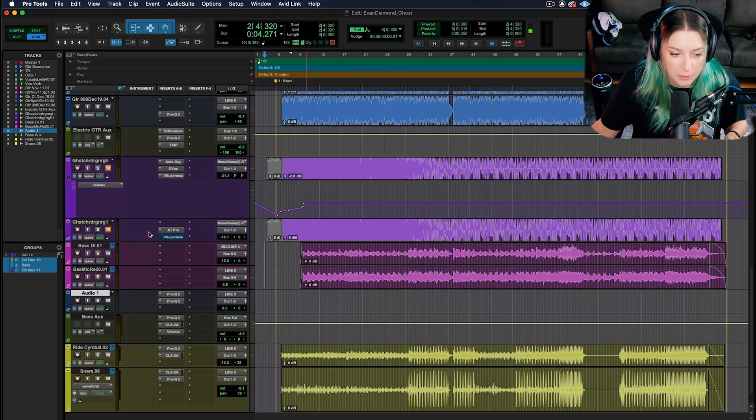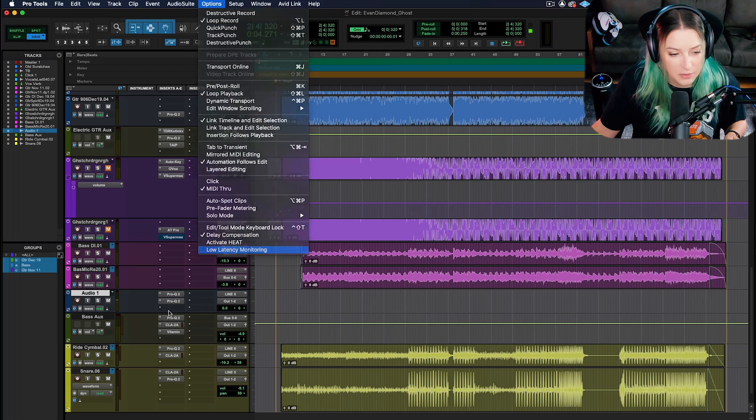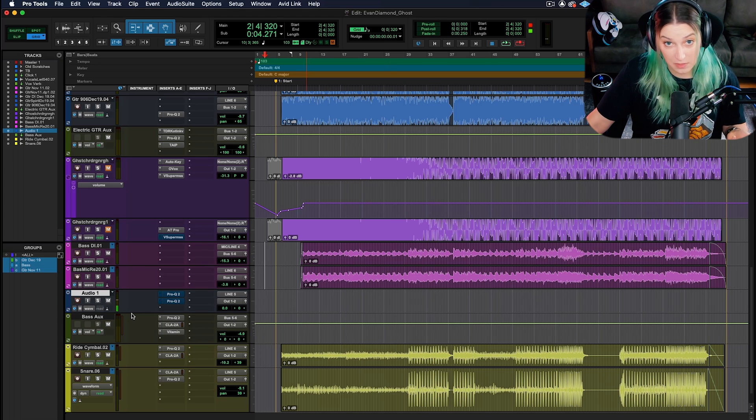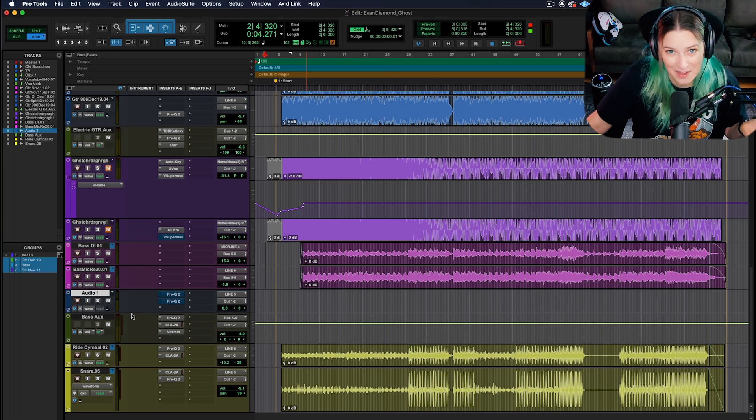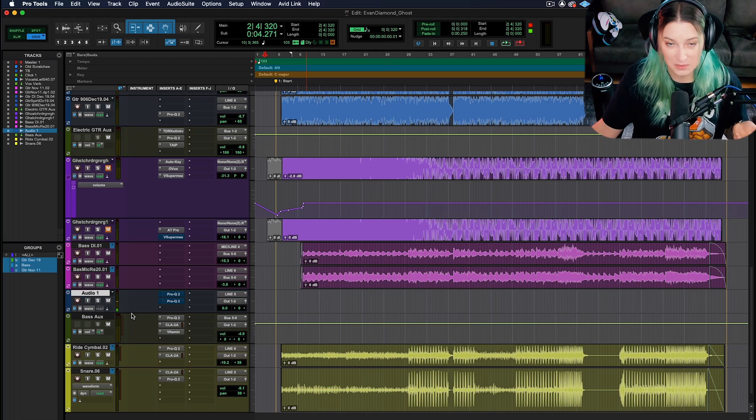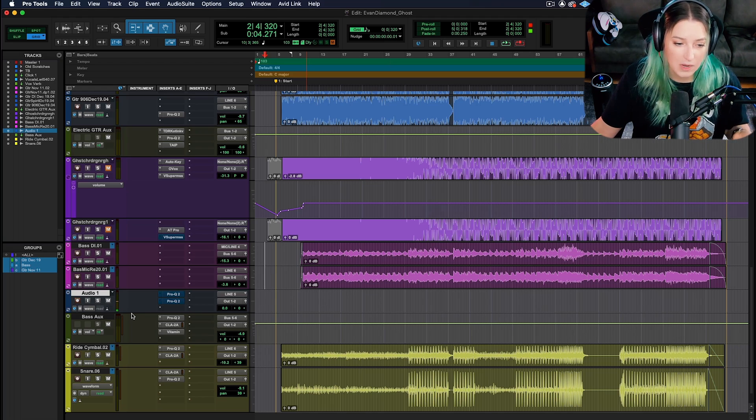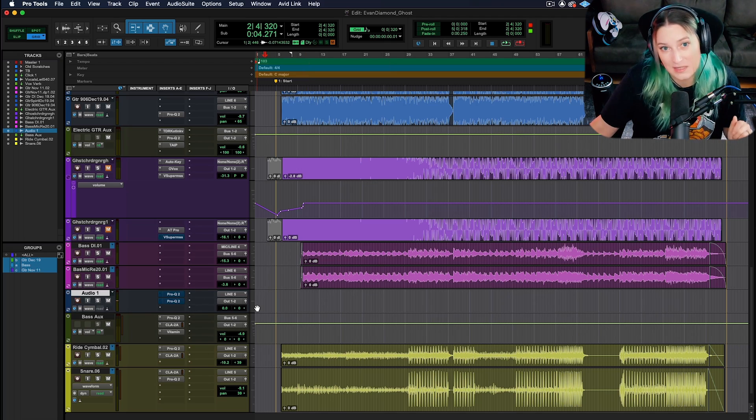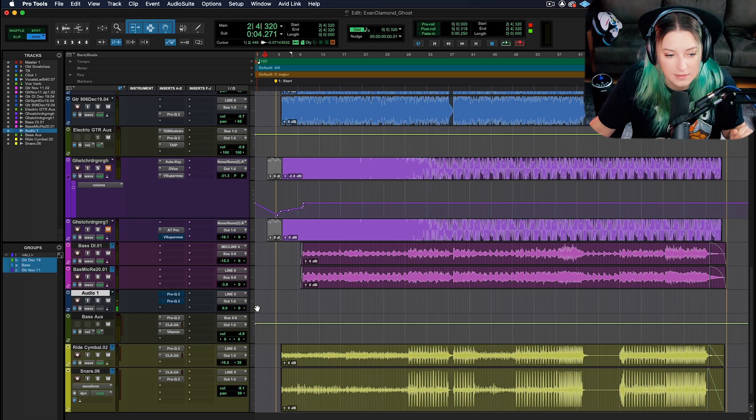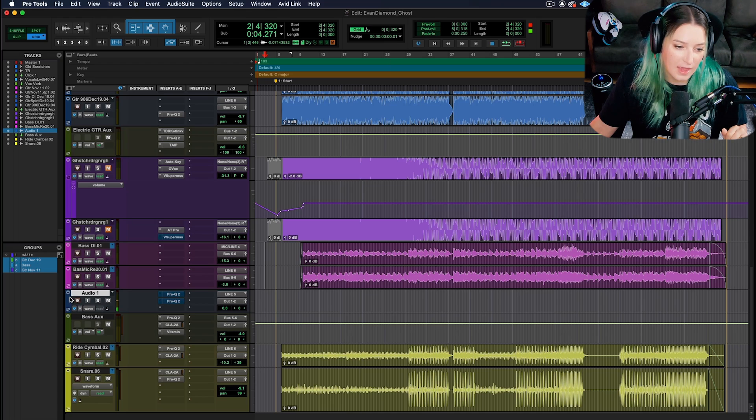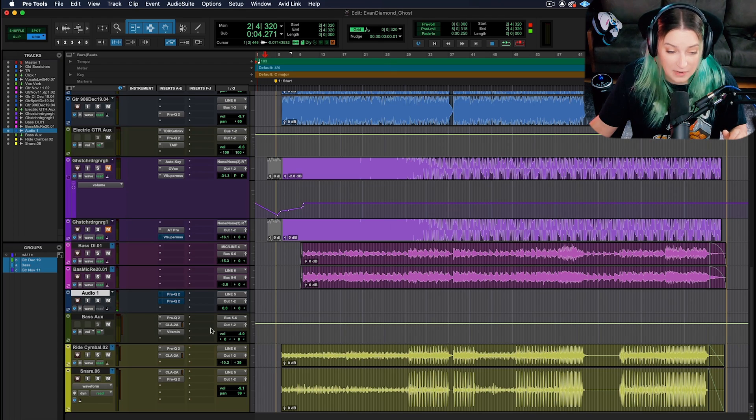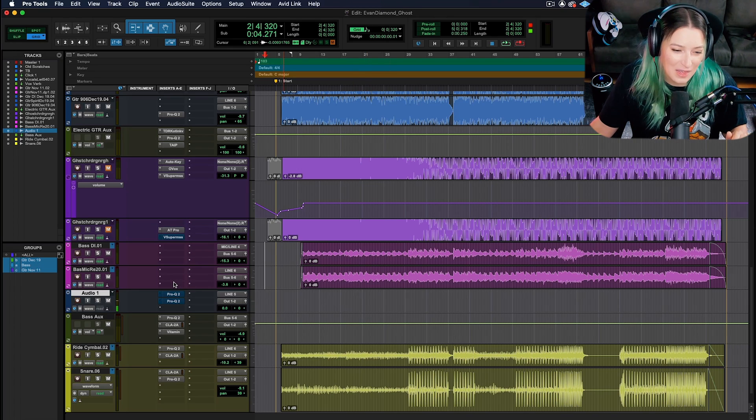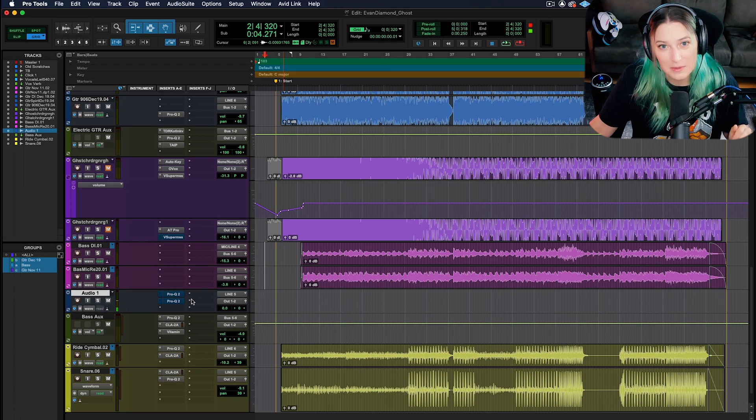If you ever have your plugins stuck in bypass, think about this. This might be it. And similarly, if you have low latency monitoring on and then you go to record enable to record and you're not hearing signal, that might be not what you desire. I've had people message me on social media and this was their issue. They're like, oh, I'm trying to record, I'm ready to record, I can see the signal, but I can't hear it. Why? And sometimes it's this. So a lot of the time it's this.